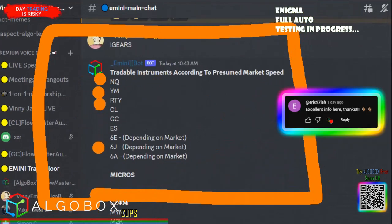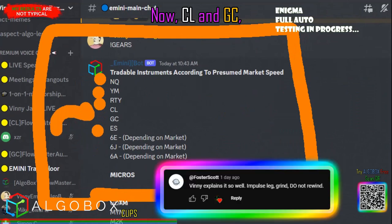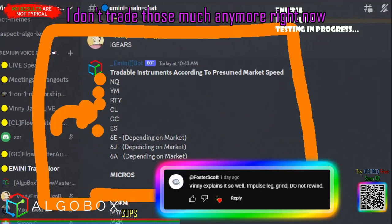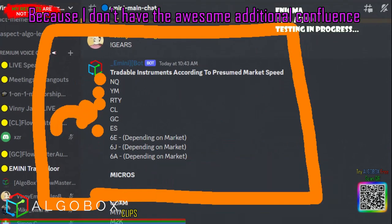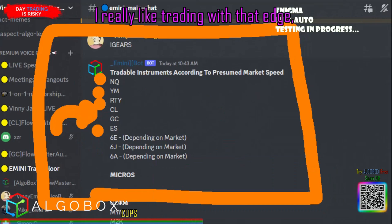If NQ is going too fast, we start to shift down — YM, then RTY. Way down here are CL and GC. I don't trade those much anymore right now because I don't have the additional confluence that I've got with our MACV Ultimate.